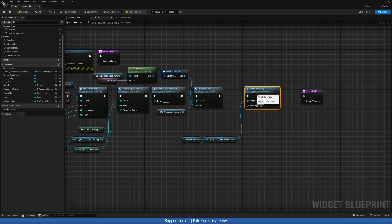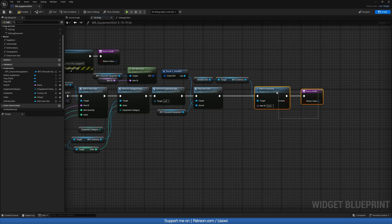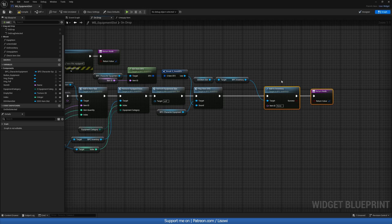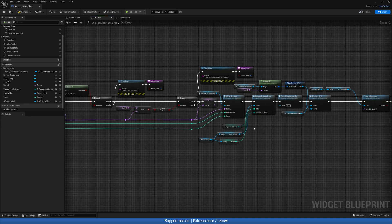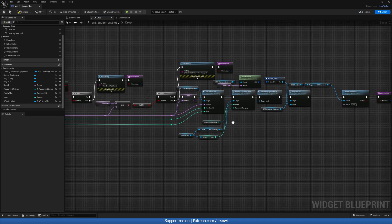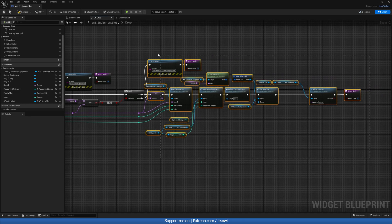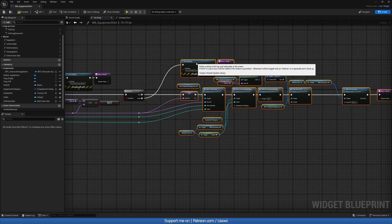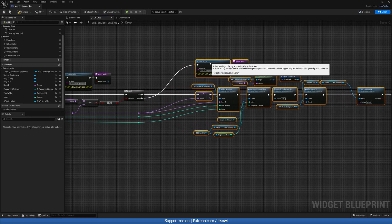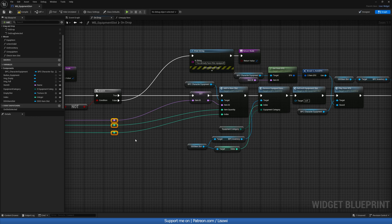And we can go ahead and for the item ID, what we want to do is when this is true, this could also go in here instead of this guy dragging out like so.